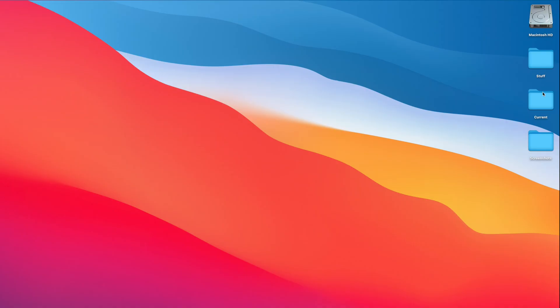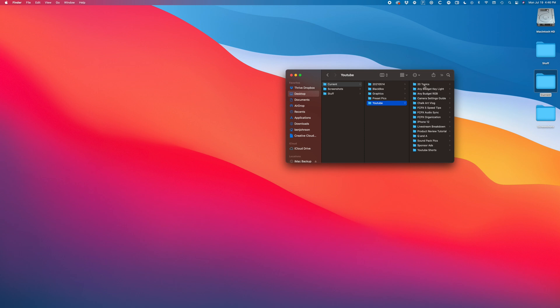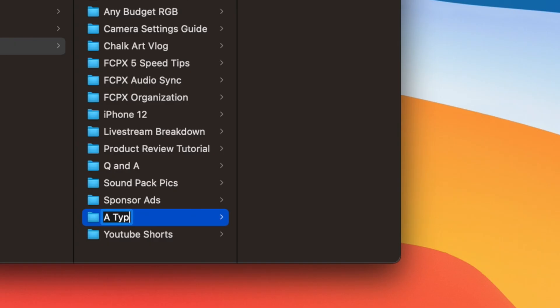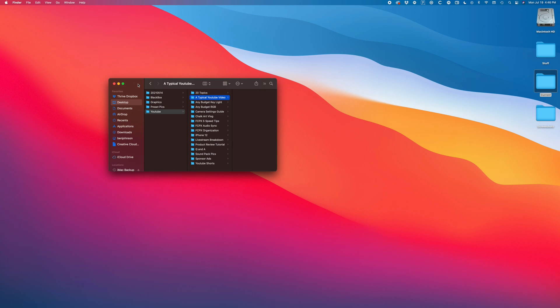Before we dive into Final Cut, let's talk about file organization. On my desktop, I have a folder called Current. Inside Current, I have a folder called YouTube, and that is where I keep each of my YouTube videos that I am currently working on. For this example, I will use a made-up YouTube video called a typical YouTube video. I'll start by creating the folder, titling it, and then bringing in any of the footage that I've captured for this project.